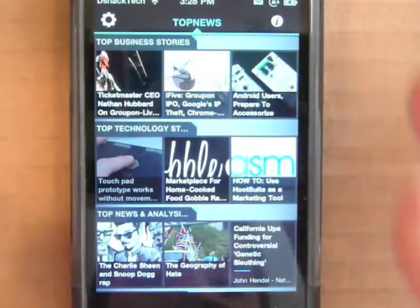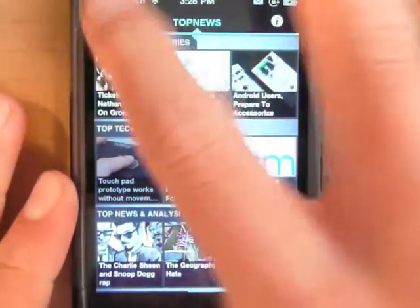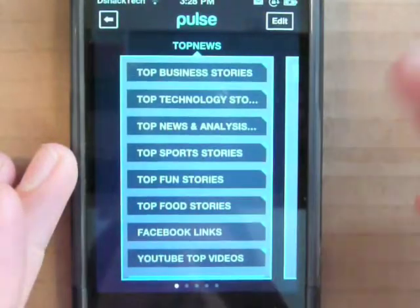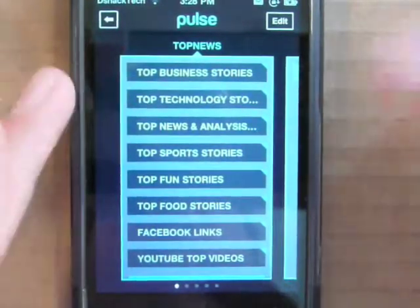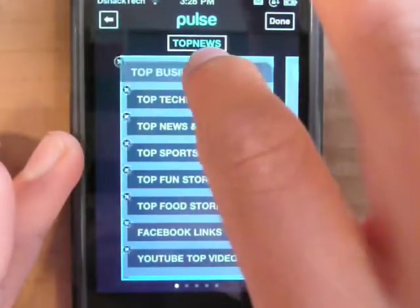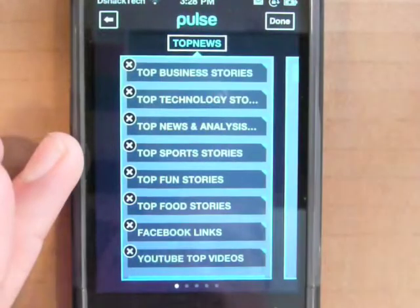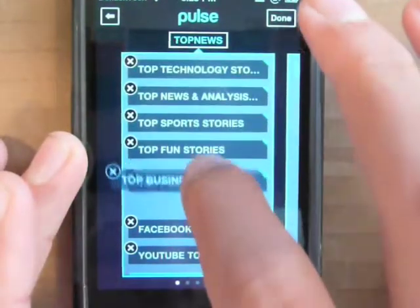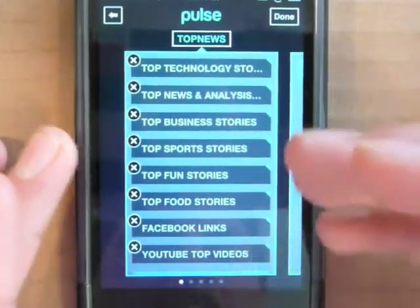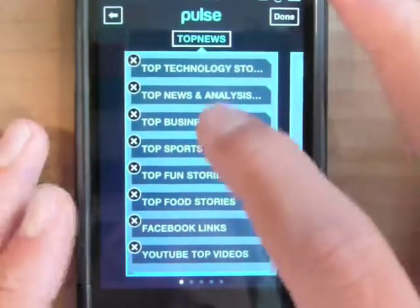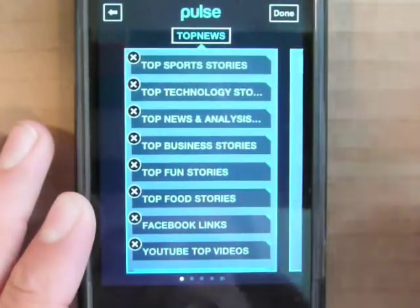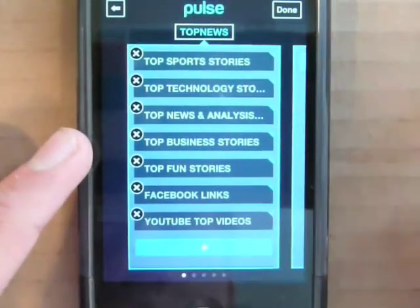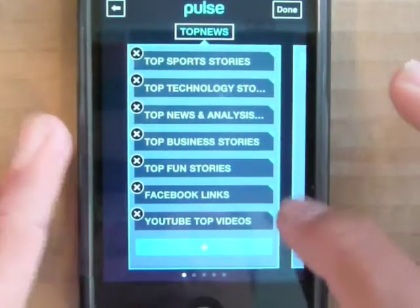Another really cool part of this application is the settings. If you go into settings it will show all the different categories and you're able to edit what you want to see on your home screen. Just like rearranging icons on your home screen, you can hold and move them around — like putting business behind news. And if you don't want food on your home screen you can delete it and it won't show up.